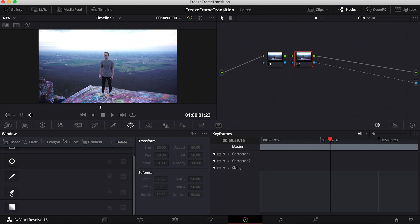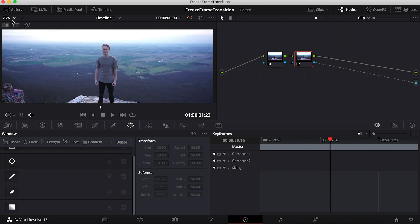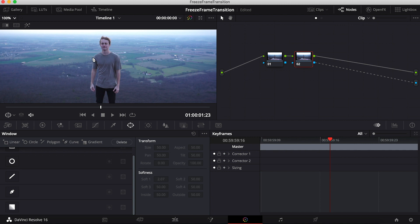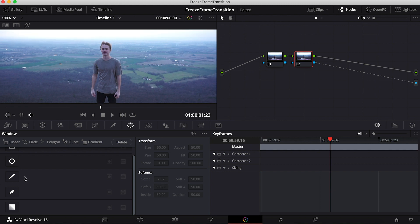Then what you're going to want to do is go on the mask icon and you're just going to want to mask out the person. I'm just going to zoom in a little bit and create a rough mask, but you can go really in depth on this and take your time to mask out the subject.